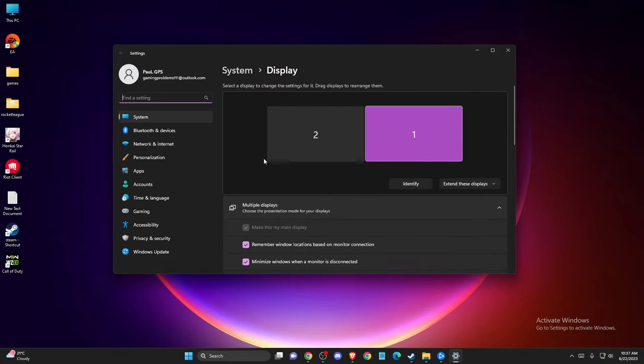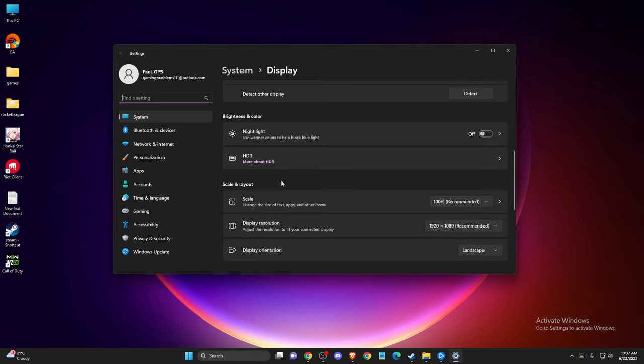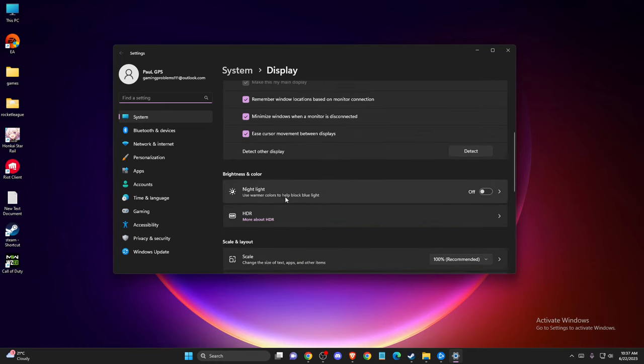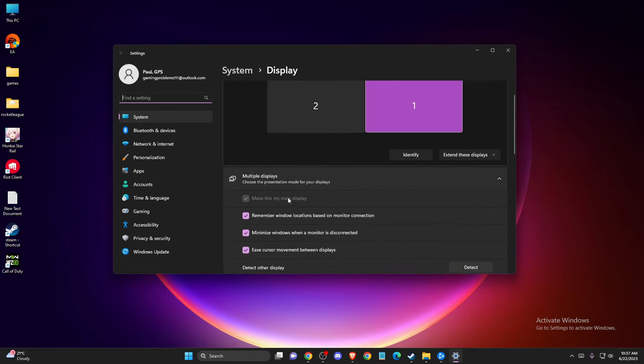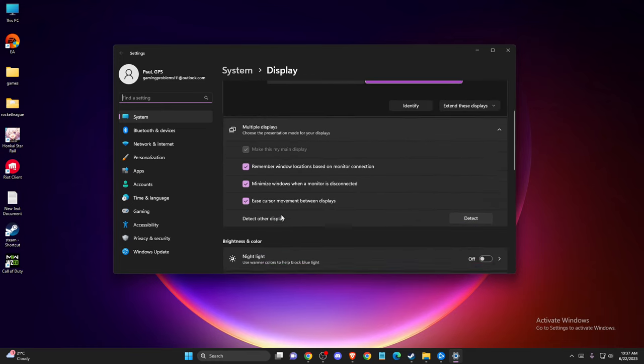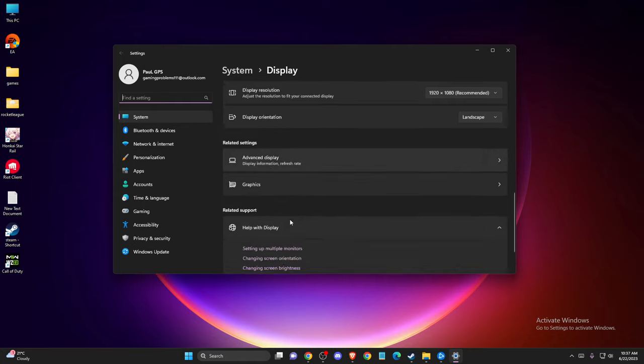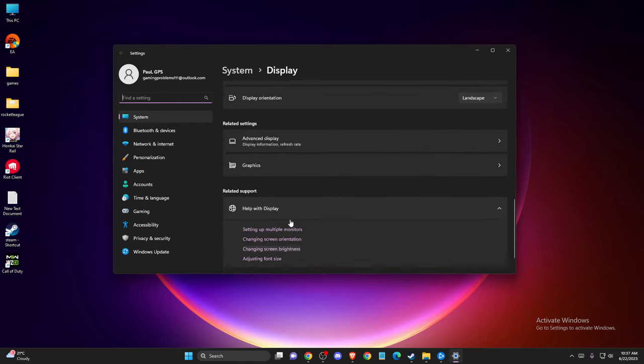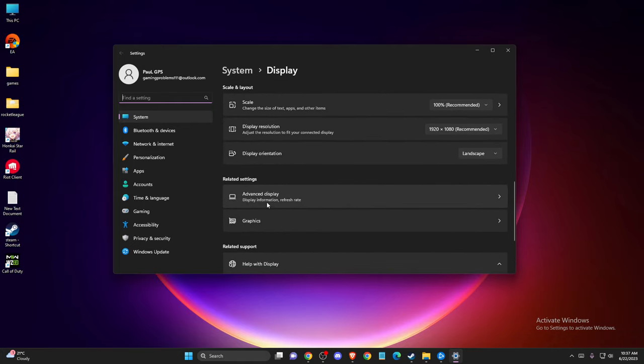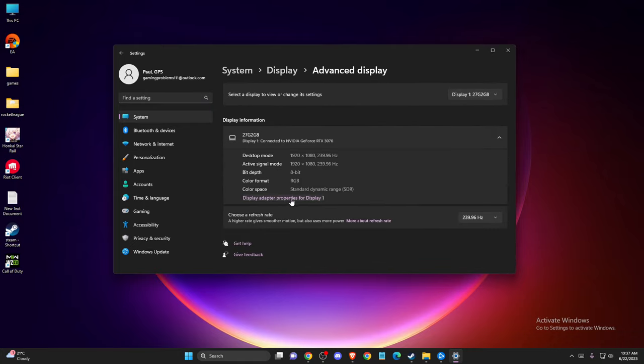And once you're here, scroll down until you see, as you can see here, it should be somewhere advanced display here.